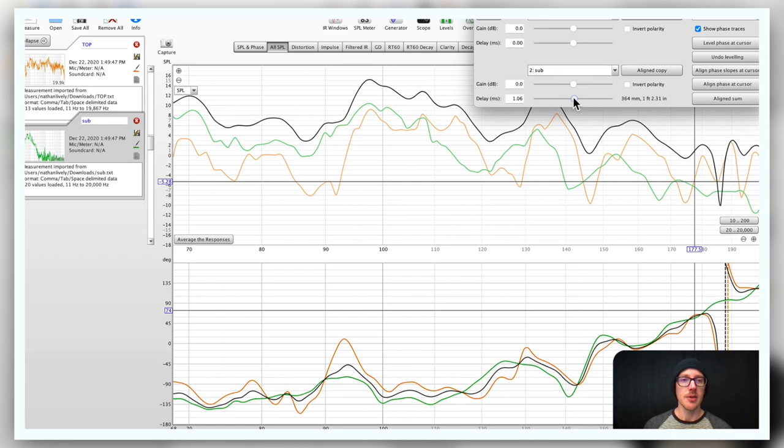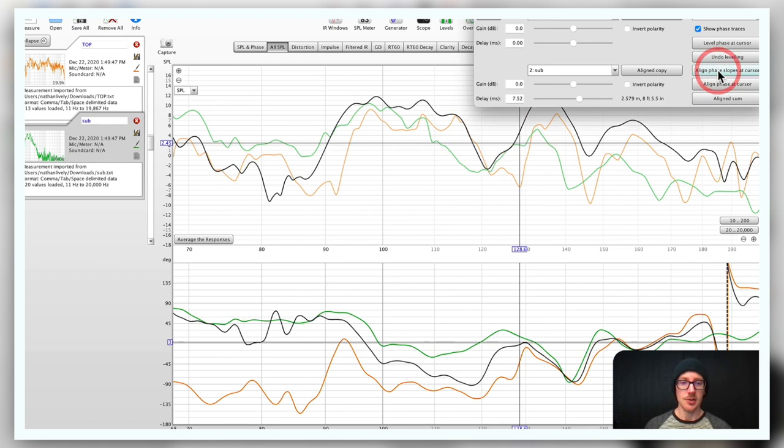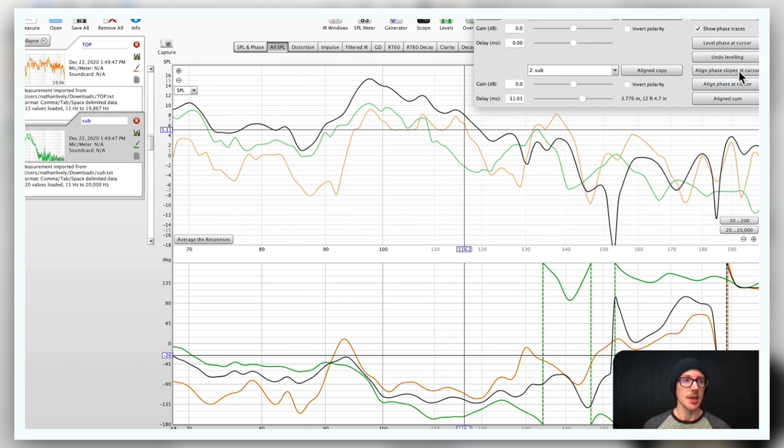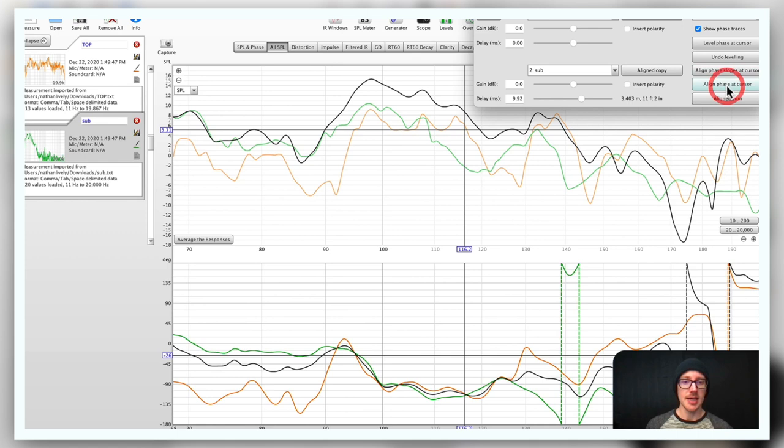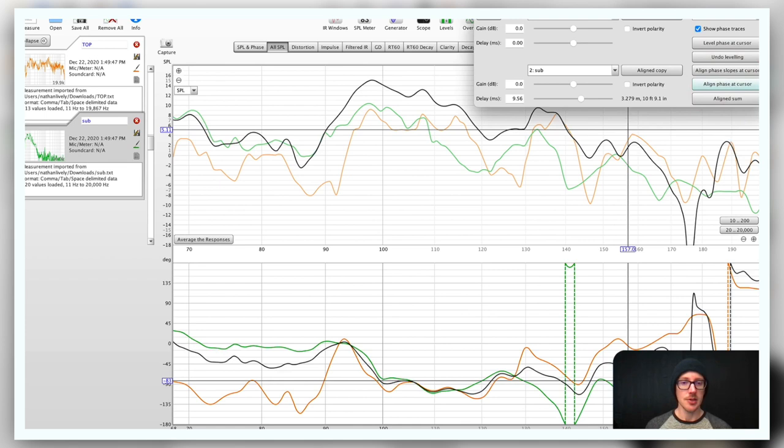I can click here and click align phase loops at cursor. Oh that actually worked, align phase loops at cursor. I mean it's not the value that I really want, but at least it's working. That's kind of cool. I can also try align phase at cursor, and I can try aligned phase at cursor, so this is giving me some results. And if I wanted to take a look at these, then I would click align sum and that would make a bunch of copies.